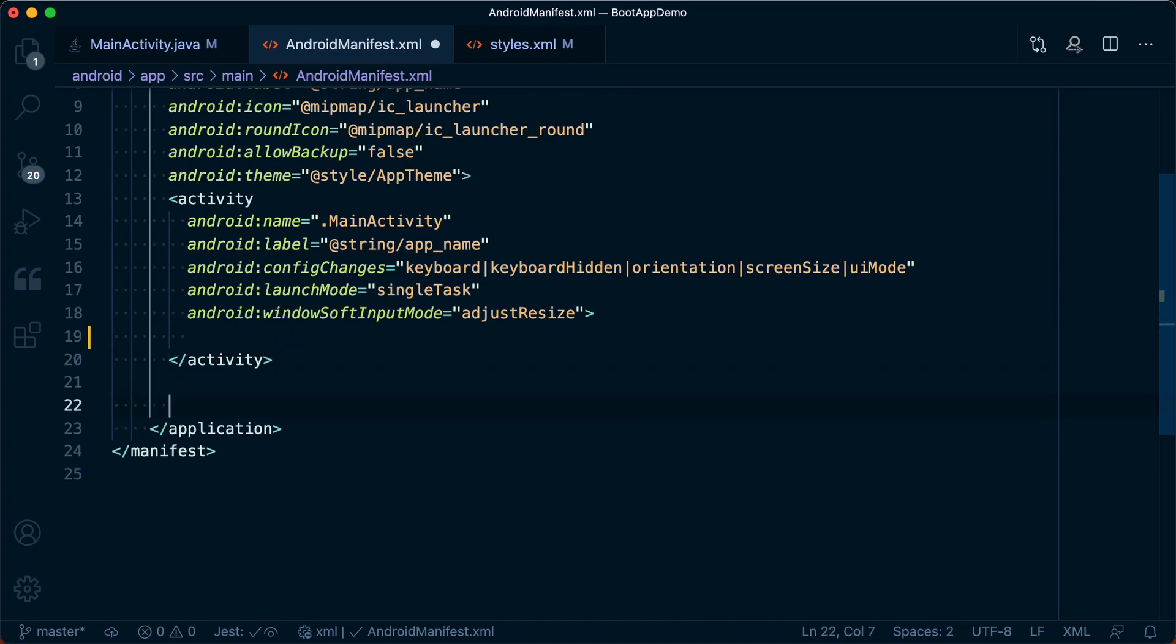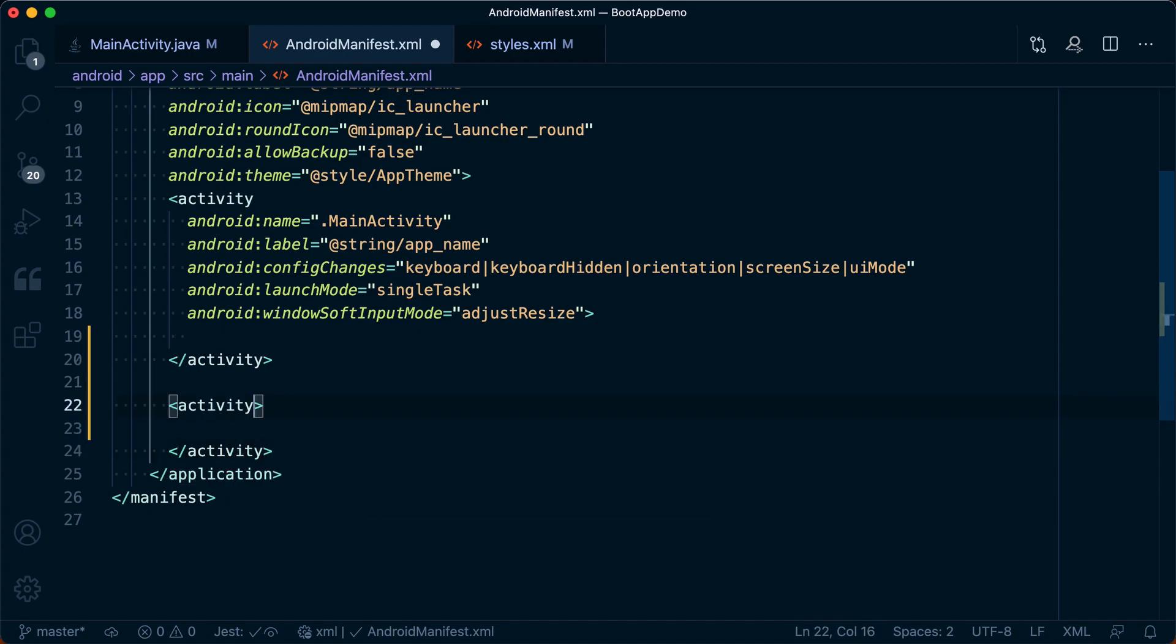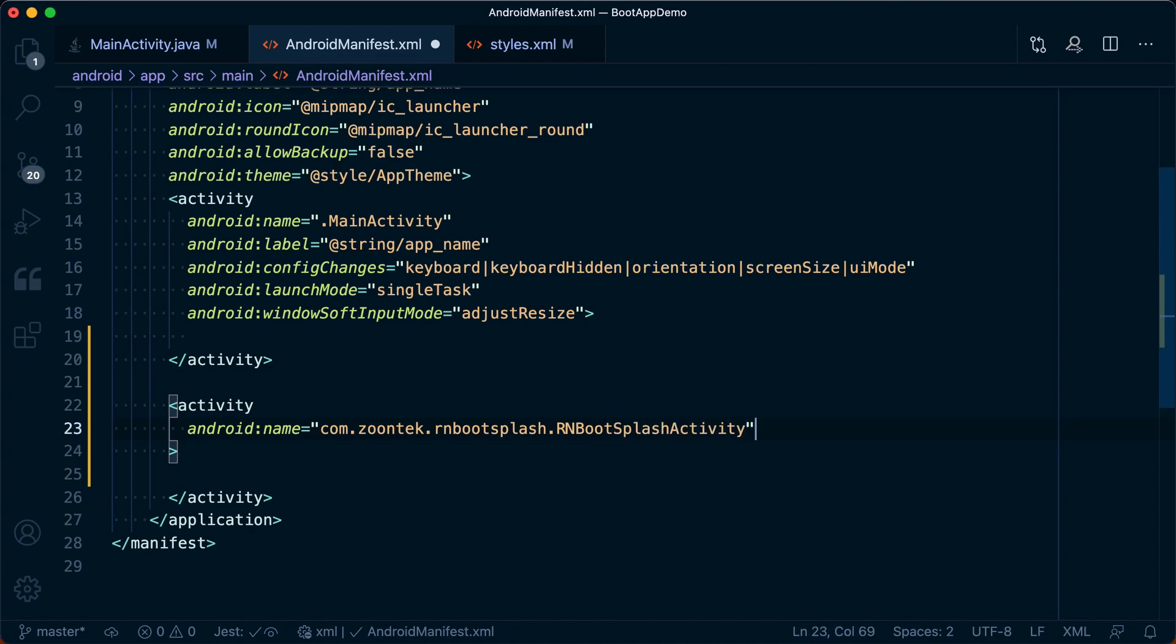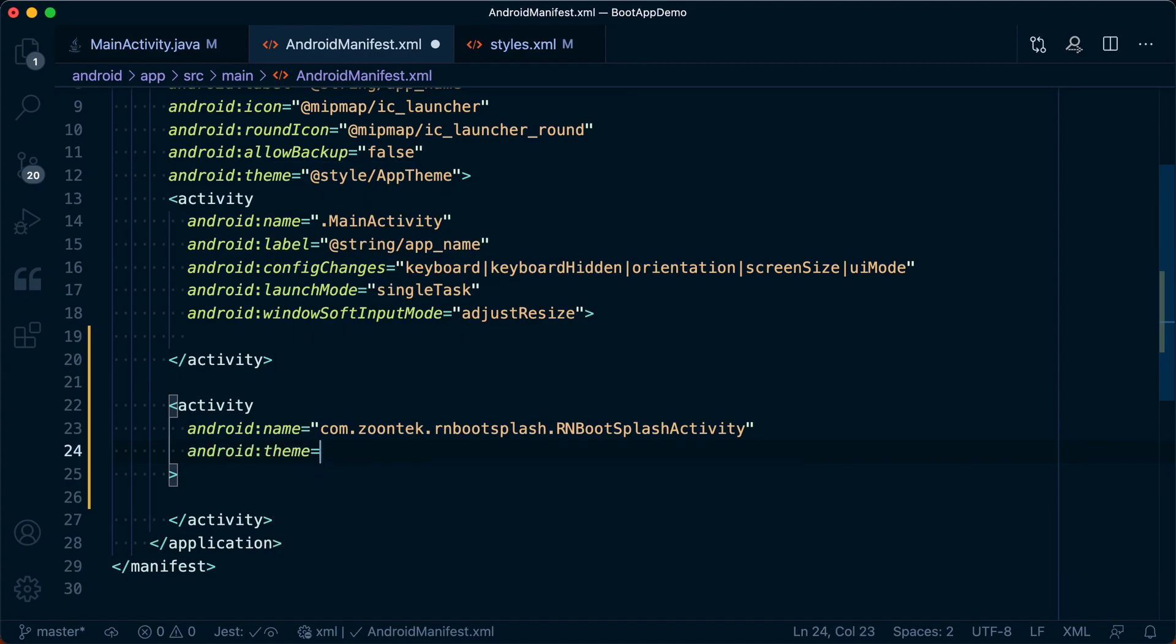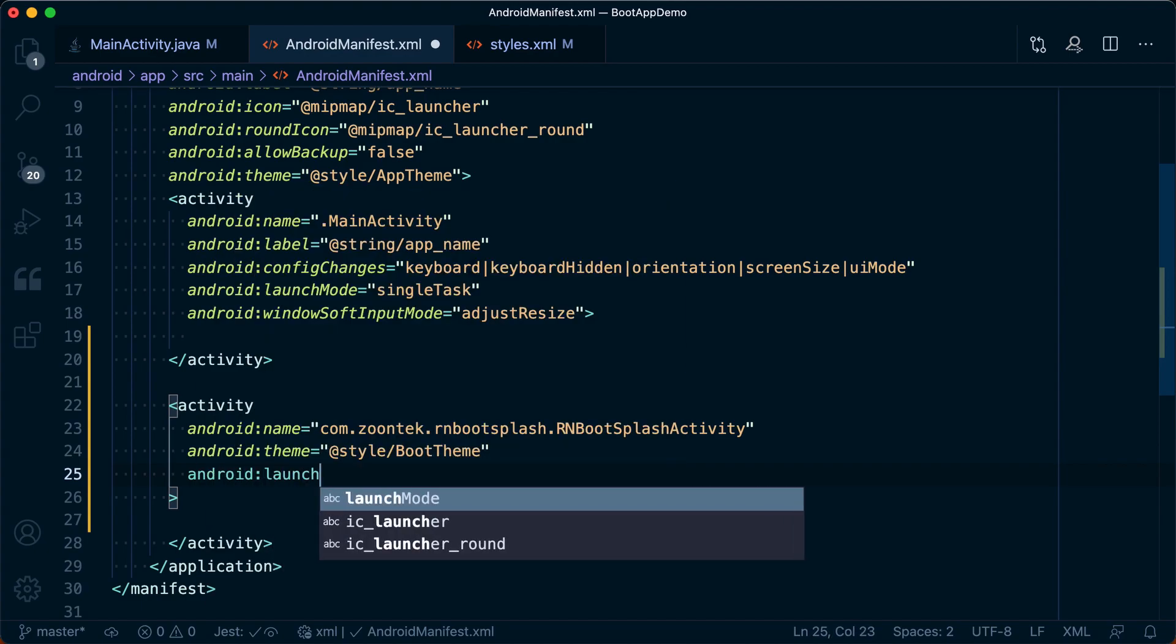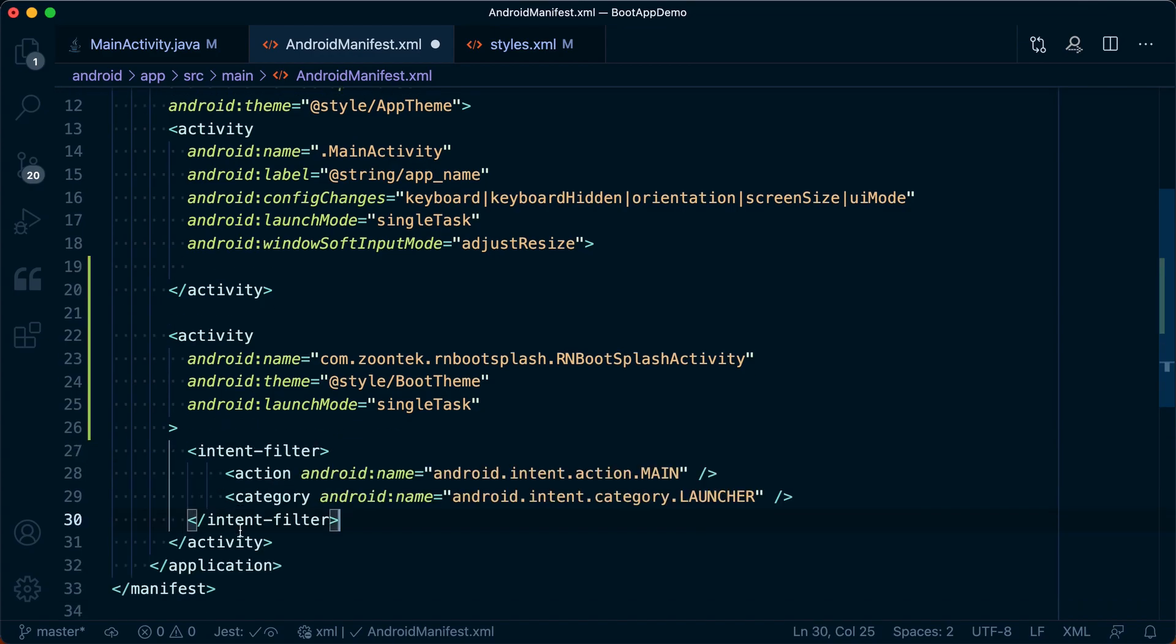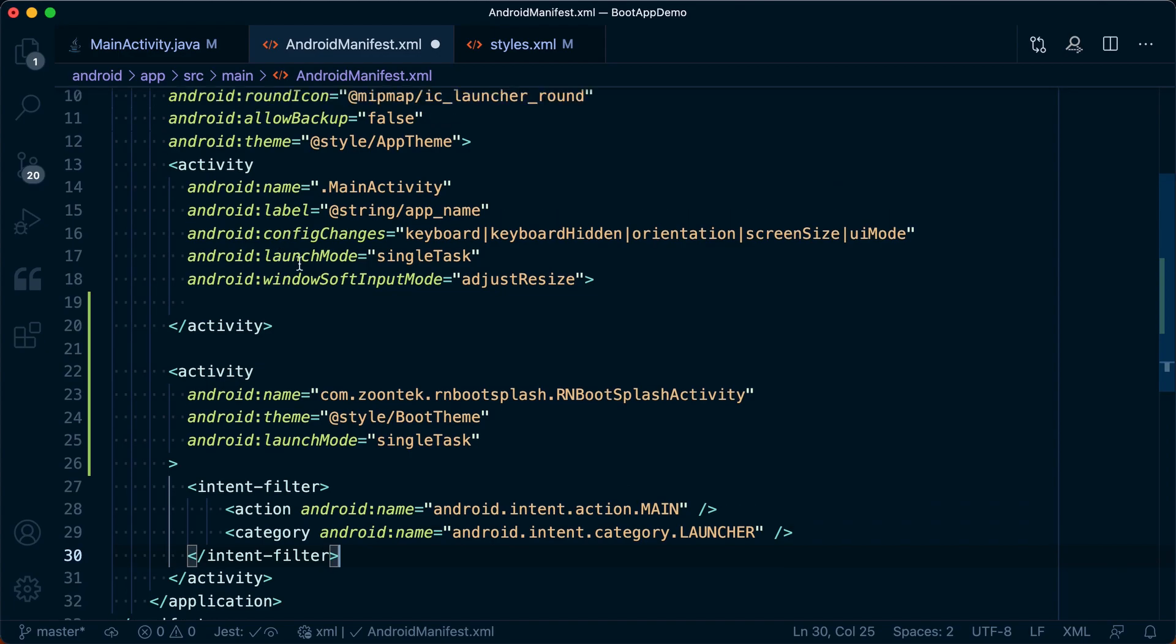Then we're going to define a new activity. We'll go ahead and close that as well. And in this activity, we want to add properties of Android:name equal to com.zuntech.RNBootsplash.RNBootsplashActivity. Again, casing matters. Then we're going to add an Android:theme. That's going to equal @style/boottheme, the one we just defined. Then we want to add an Android:launchMode equal to singleTask. Then inside of this activity, go ahead and paste those intent filters that we removed from the one above.